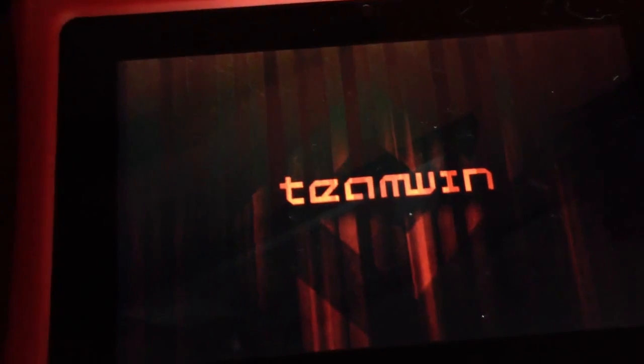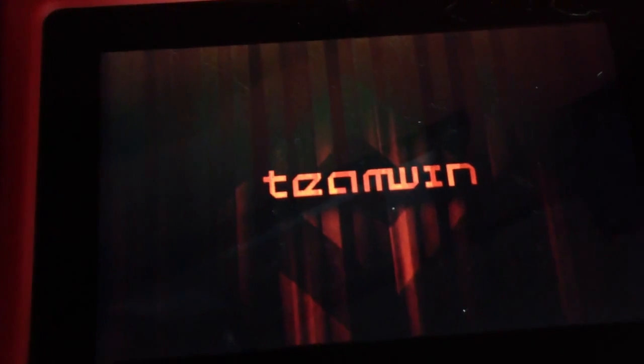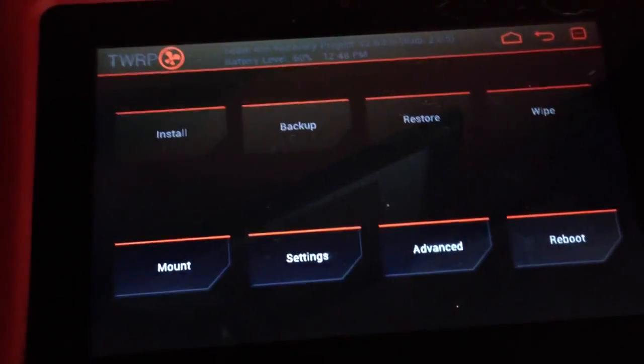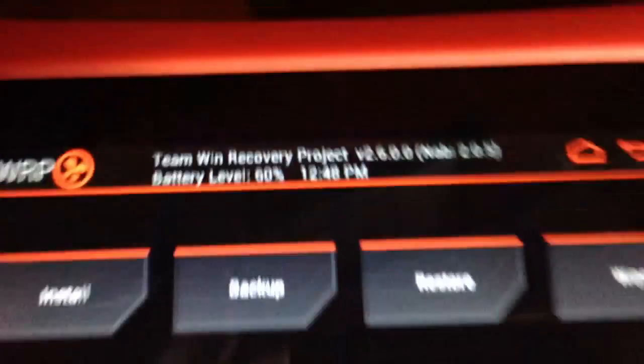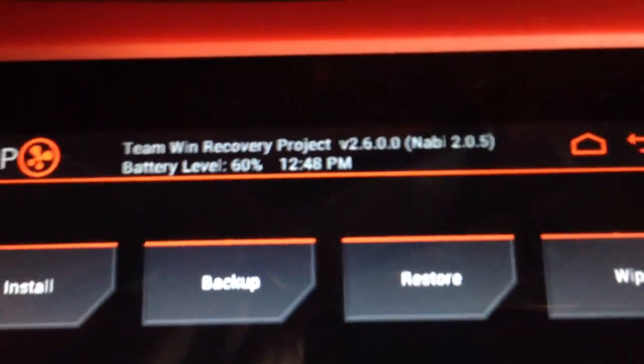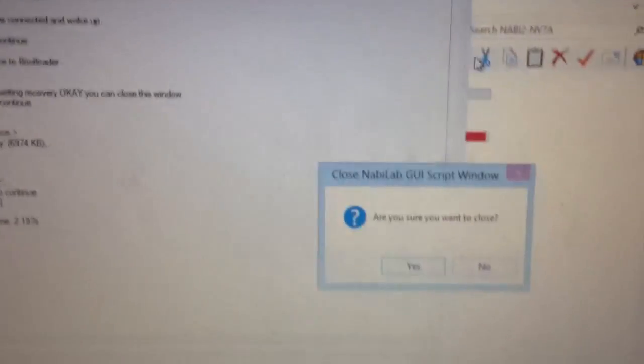You'll see the Nabi's now at that bootloader screen again. Here we can press the plus key, volume up, press the minus key down twice, go to recovery kernel and then press the volume up key again. You should boot to TWRP here. And there you have it, 2.6.6.